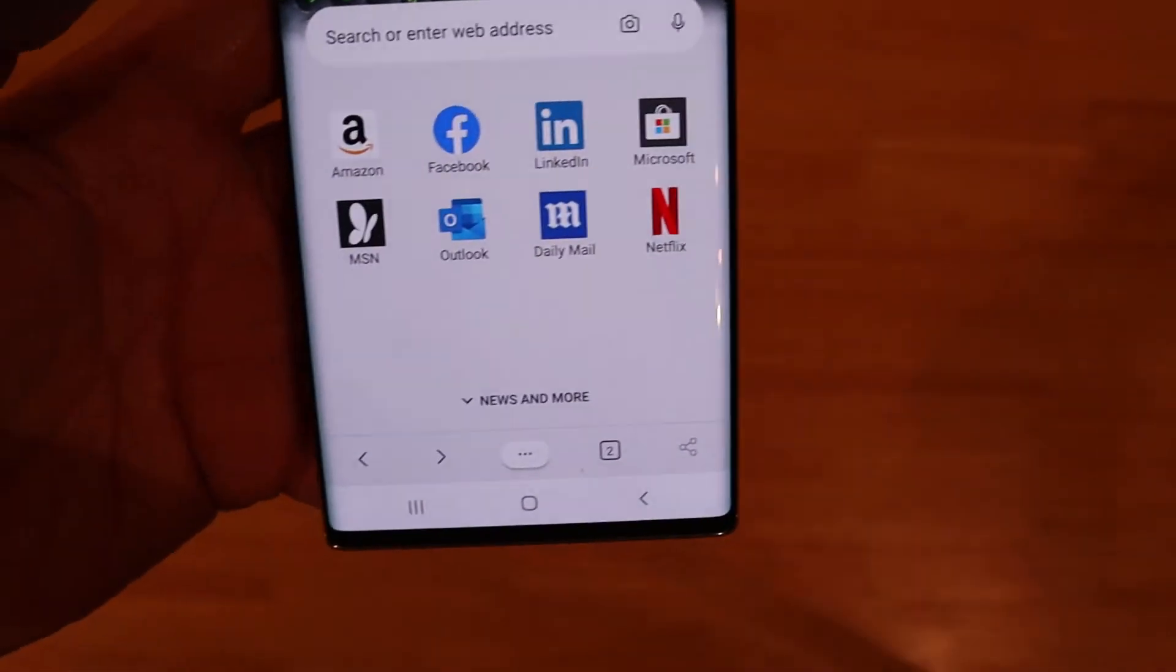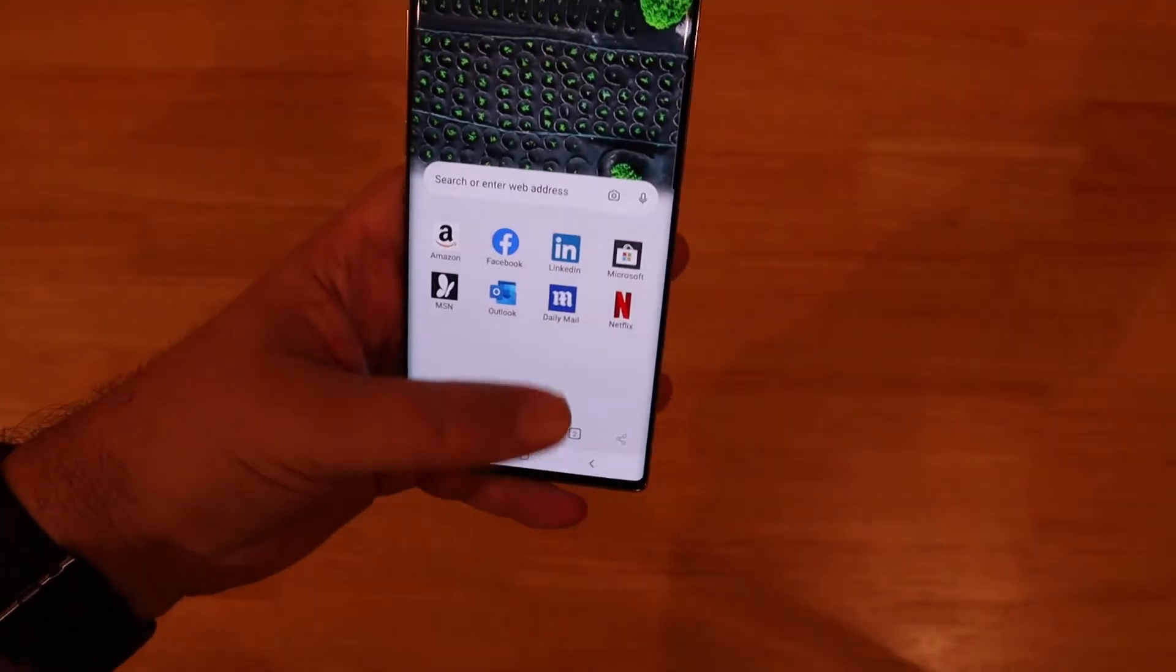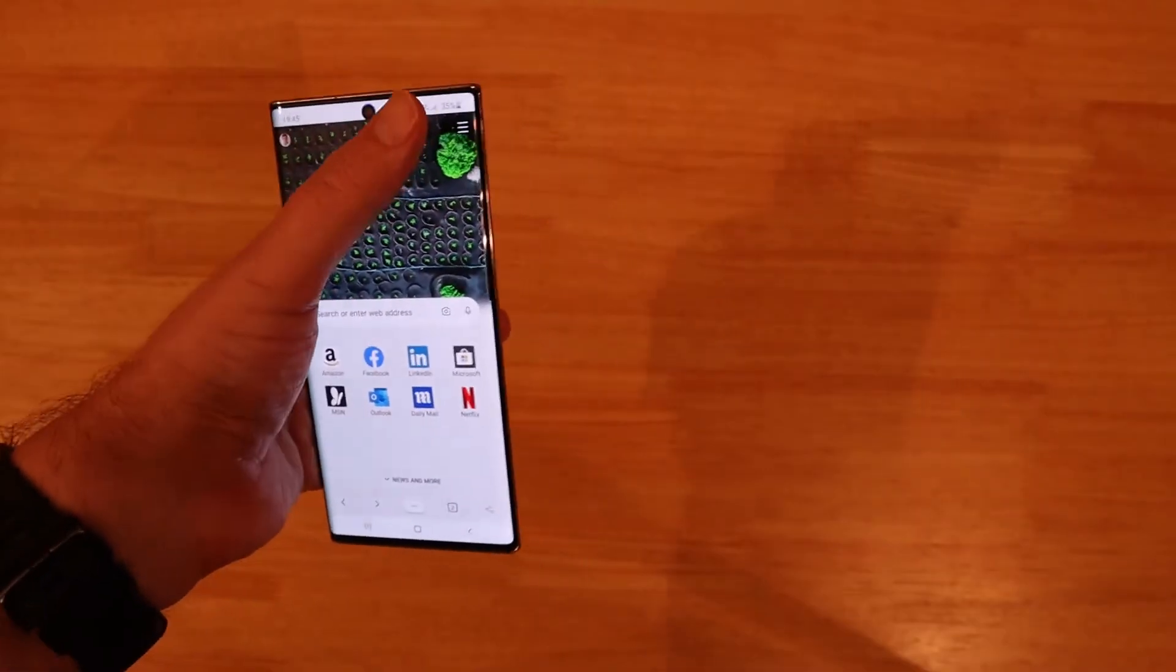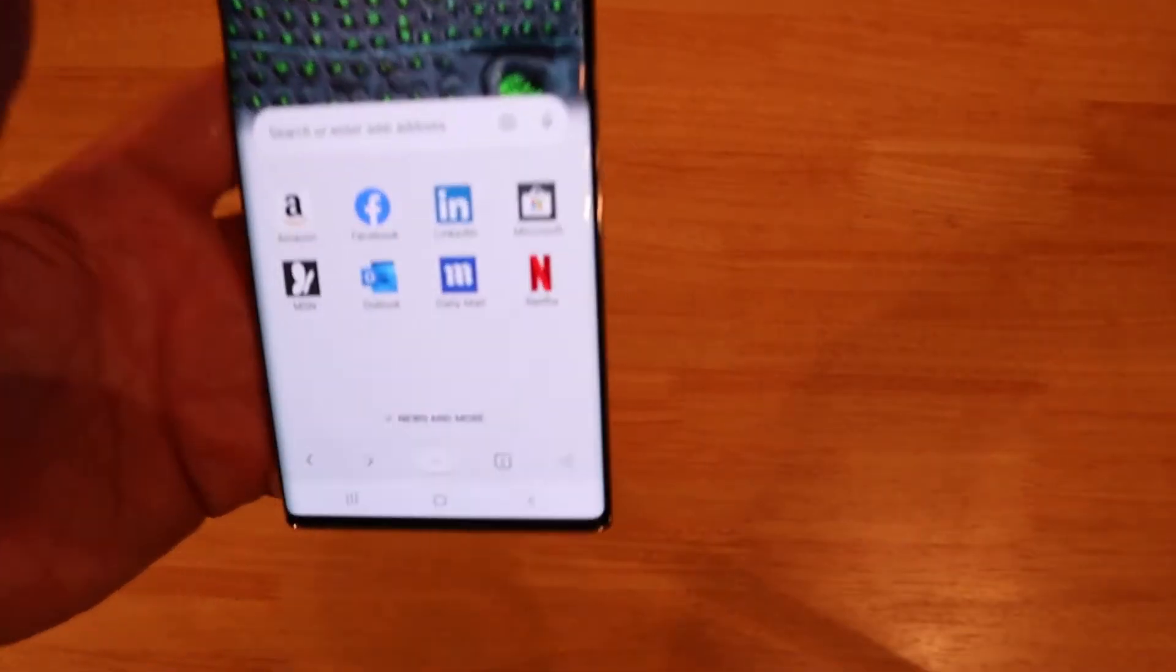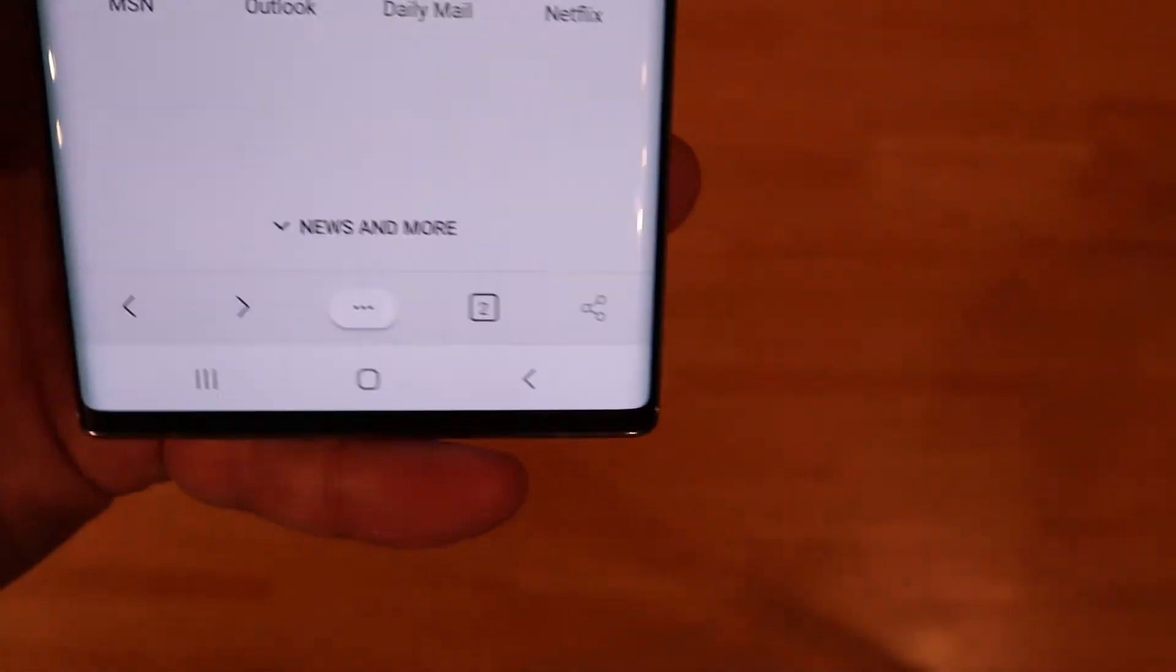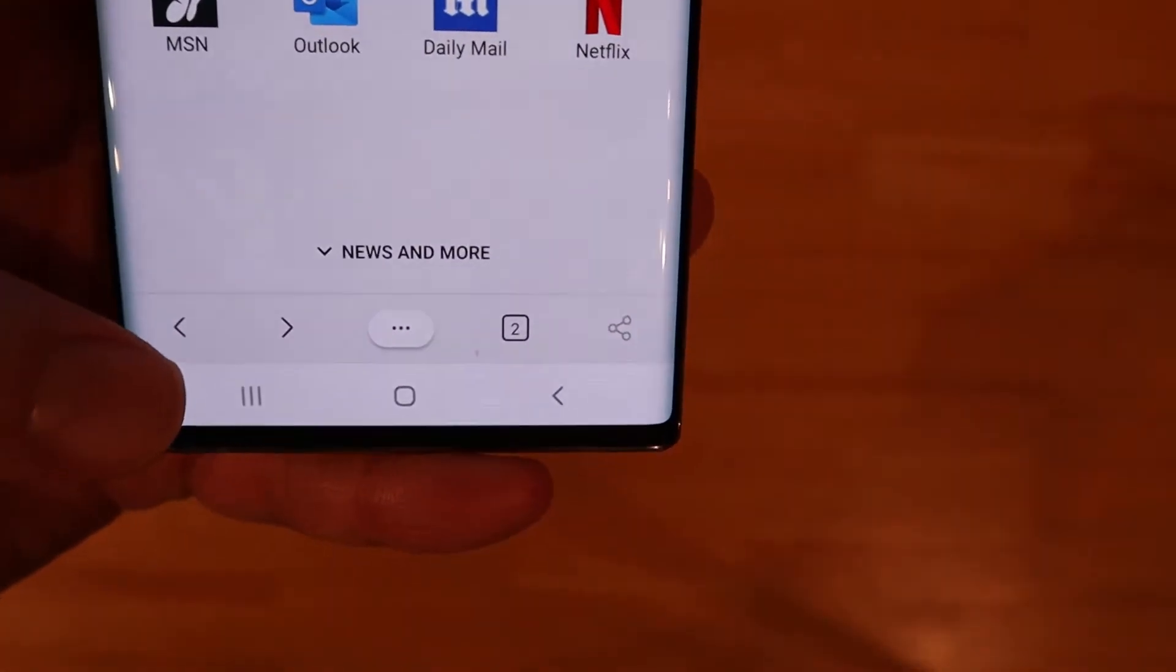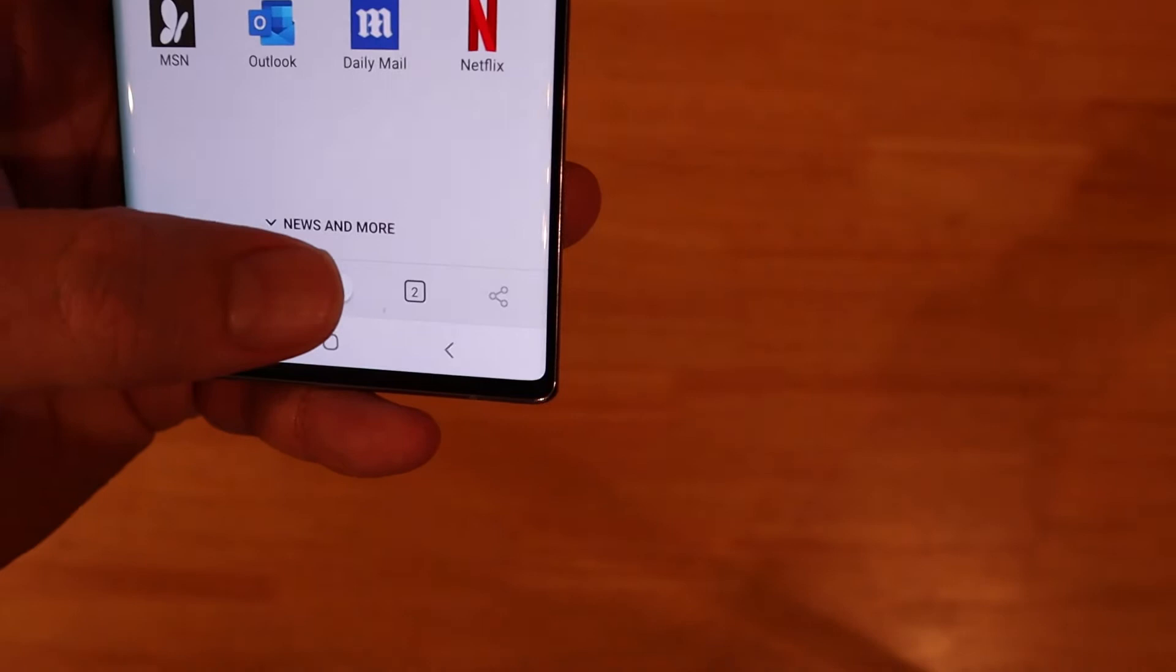Everything else is on the bottom which I think is the best idea as this can be used now one-handed. If they were at the top you couldn't really get to them.